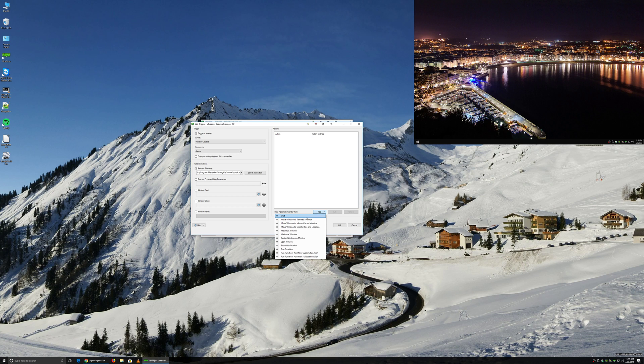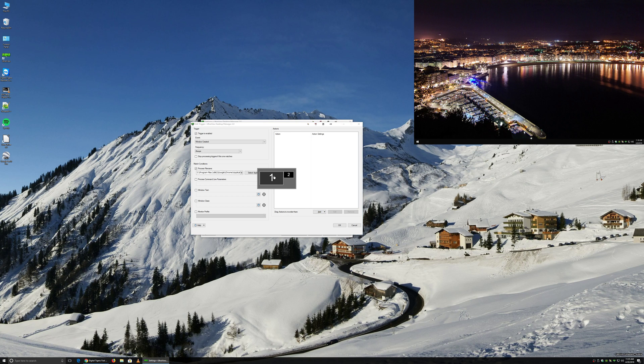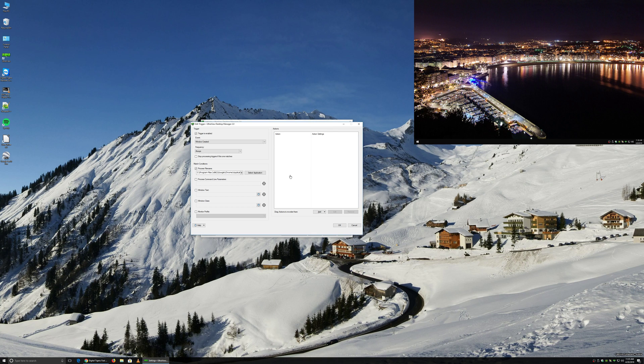And we will tell it that we want to move the window to a selected monitor. In this case, there's two monitors, a 4K and a smaller screen off to the side. So we are going to tell it to move Chrome over to the smaller screen.